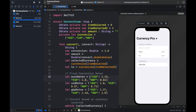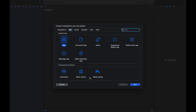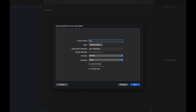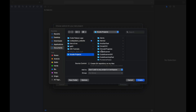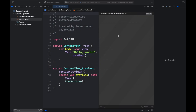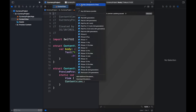The first thing you want to do is open Xcode and hold Shift+Command+N to create a new app. Click on App, then Next, and name this Currency Project or whatever you want. We will be using SwiftUI and Swift as the language. Then click Next, pick a location to save your project, and click Create.